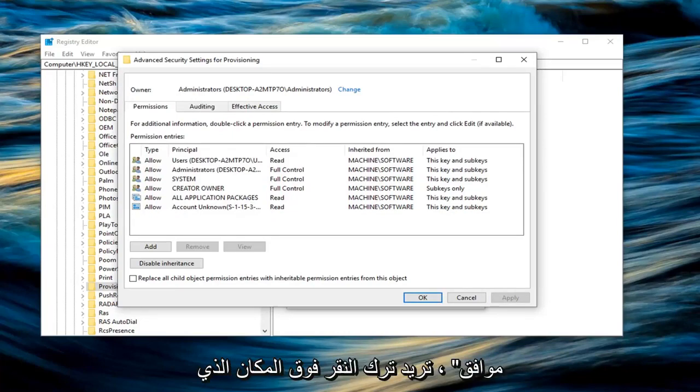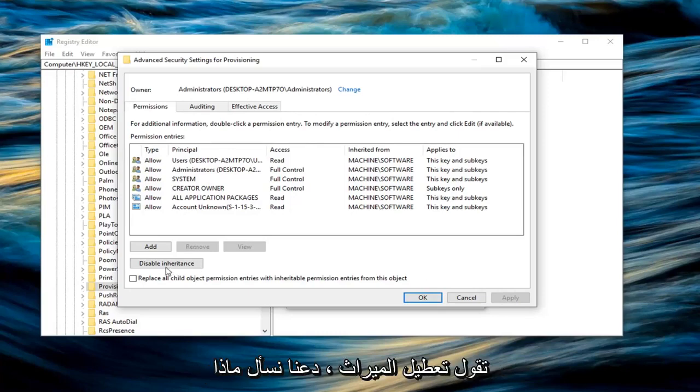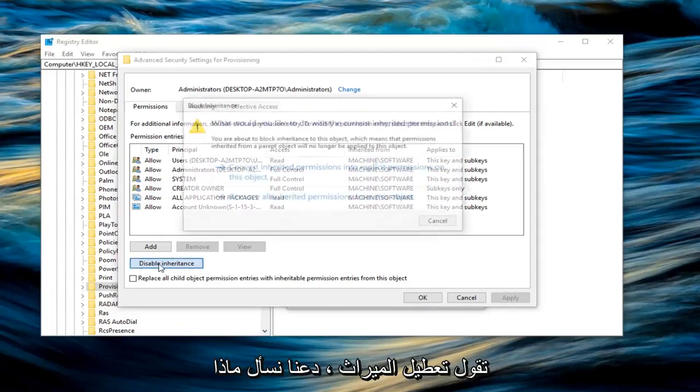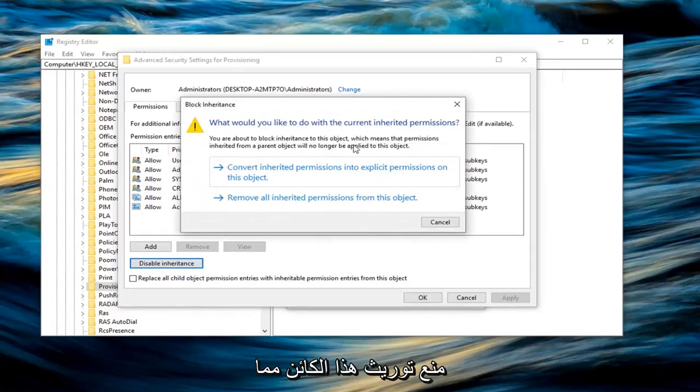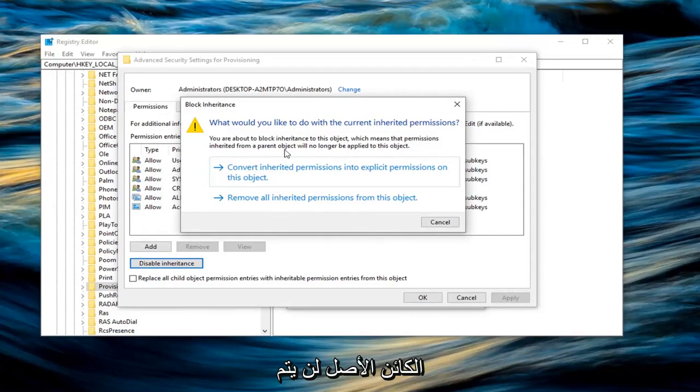And before you click on OK, you want to left click on where it says disable inheritance. It's going to ask what would you like to do with the current inherited permissions. You're about to block inheritance to this object, which means that permissions inherited from the parent object will no longer be applied to the object.